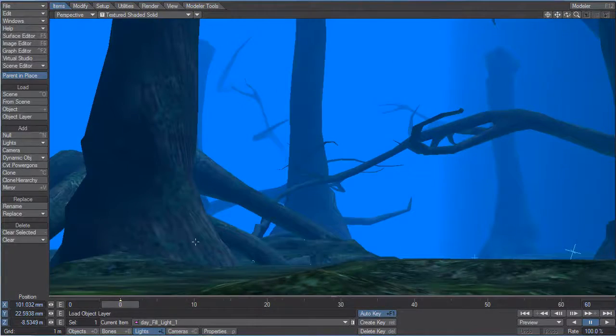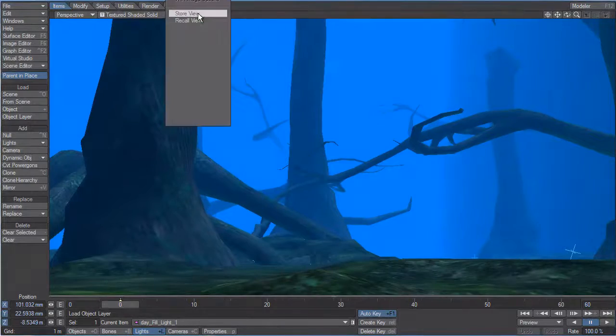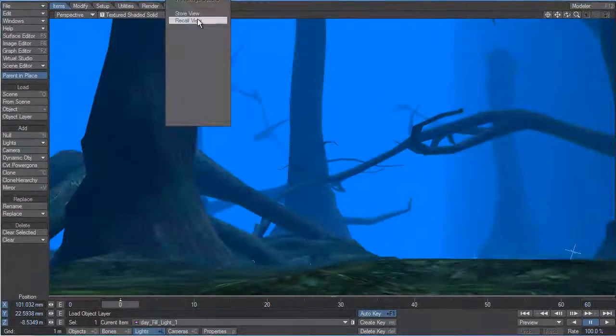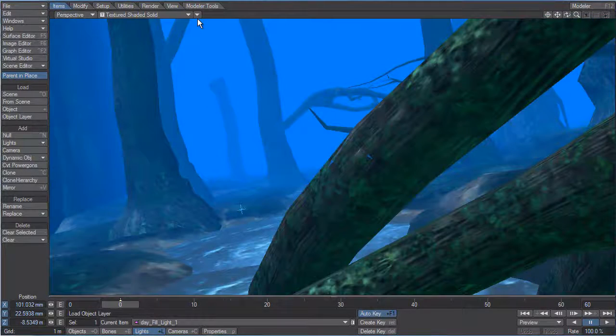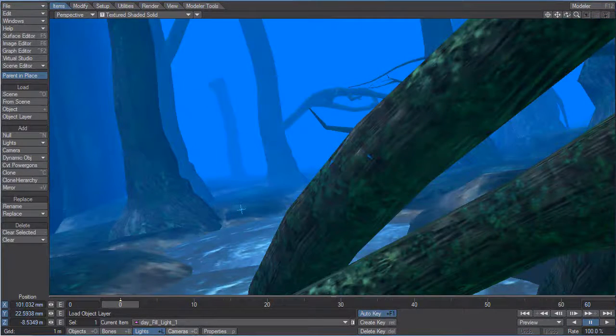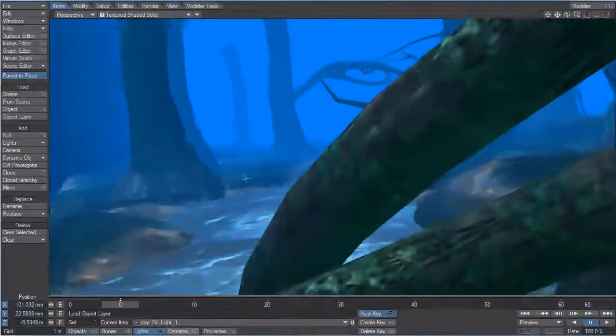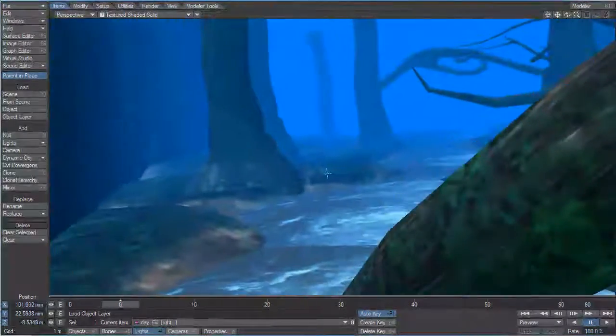Now, if we wanted to get back to that stored view, just go to recall view from the view that we stored and it snaps back to the original setting that we added. So, a very nice new feature that's in the interface.